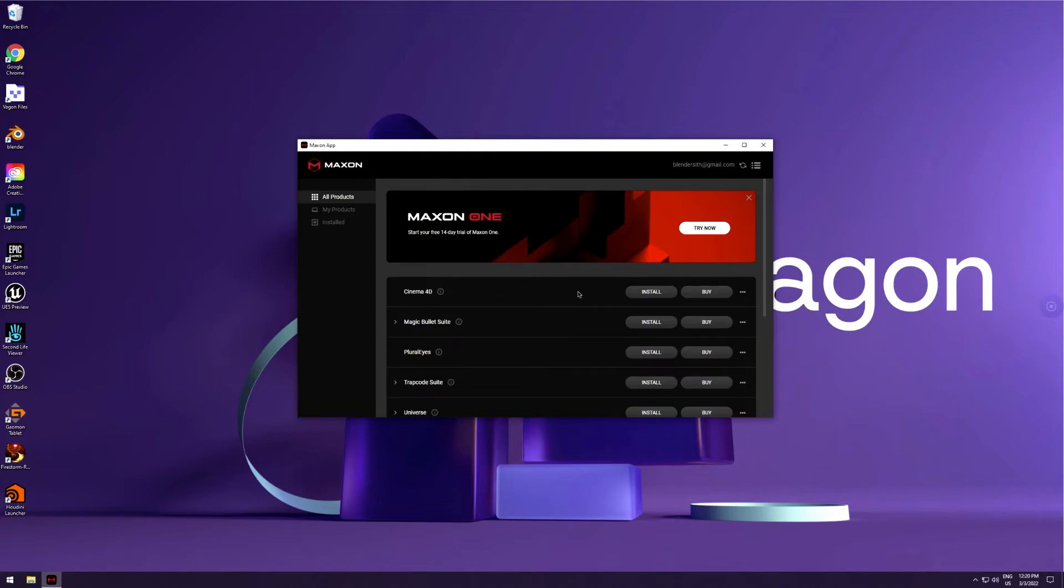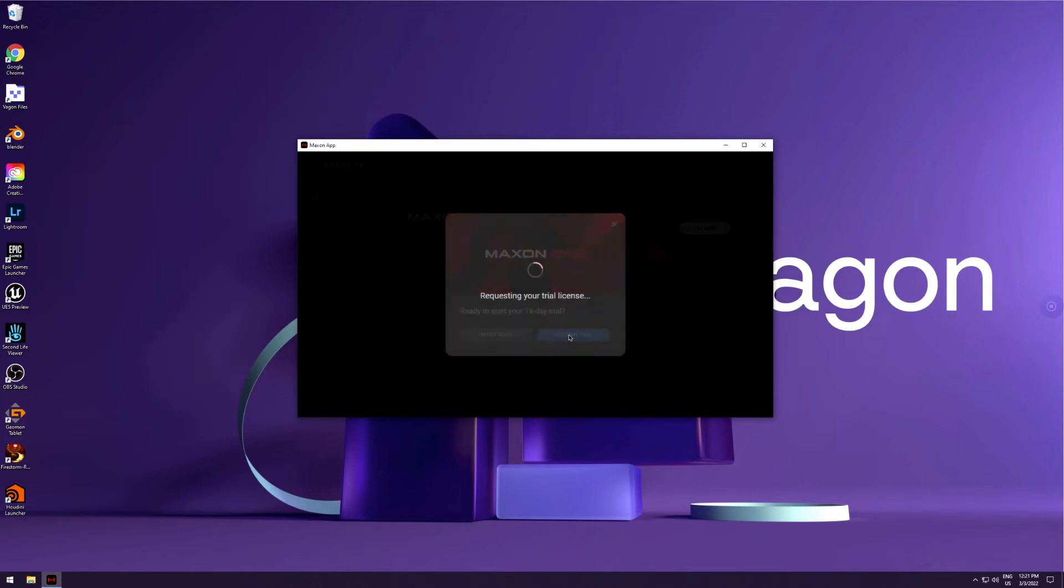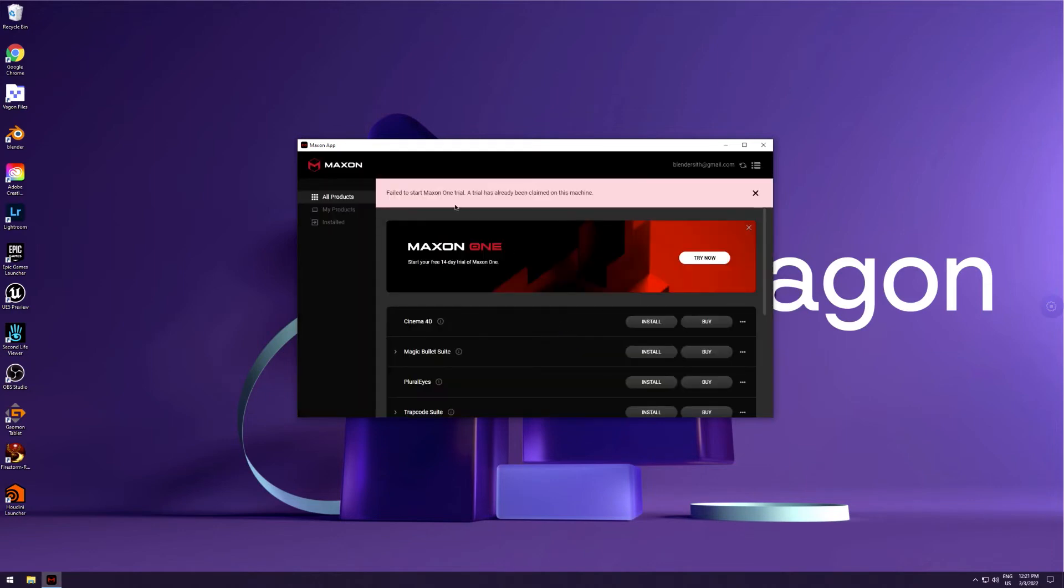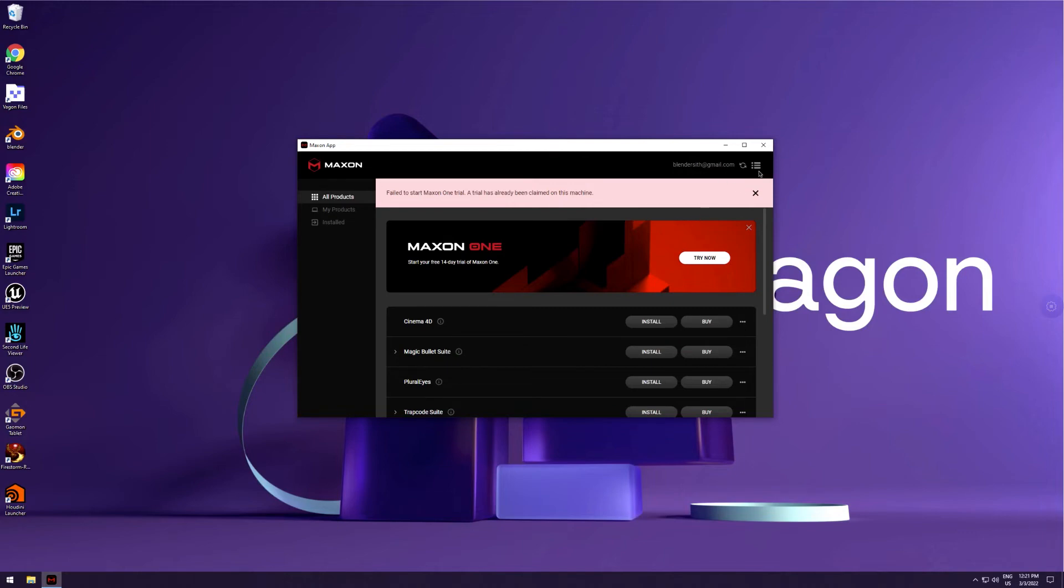Now I'll show you what's happening. This is even though the software is not installed. This exact same thing happened when you go up here. It says click try out now. You click try out now, ready to start your 14 day trial. I'm going to click start my 14 day trial and this is what pops up: failed to start Maxon One trial. A trial has already been claimed on this machine. A trial has not been claimed on this machine.